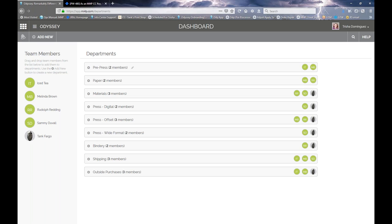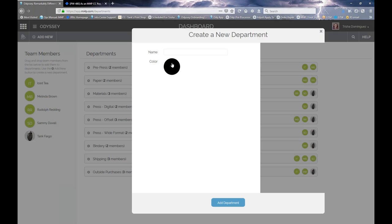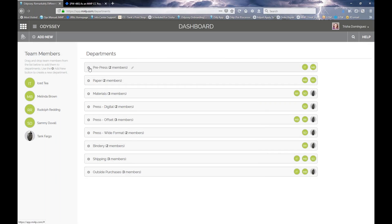You want to make sure this is set up as much as you can before really getting going with Odyssey, later on in your setup and onboarding session. You can add a new department in the upper left, name it what you want, color it what you want, and drag team members into these departments. The main focus is to add what you think is needed as the process flows through your floor — what are the departments that are involved as your jobs flow through? That is one location where you can access departments.